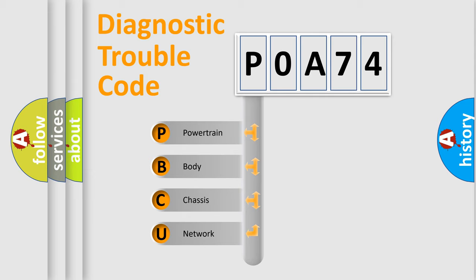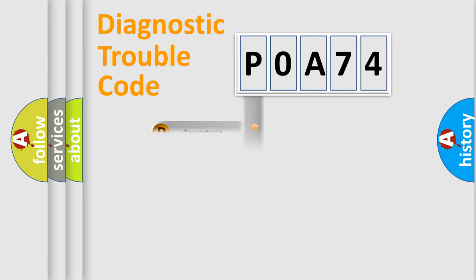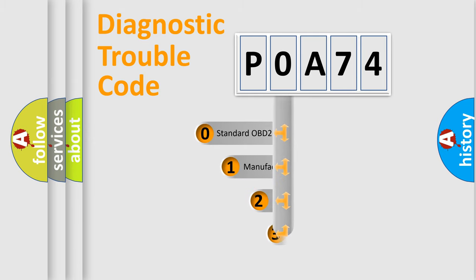We divide the electric system of automobile into four basic units: powertrain, body, chassis, and network. This distribution is defined in the first character code.